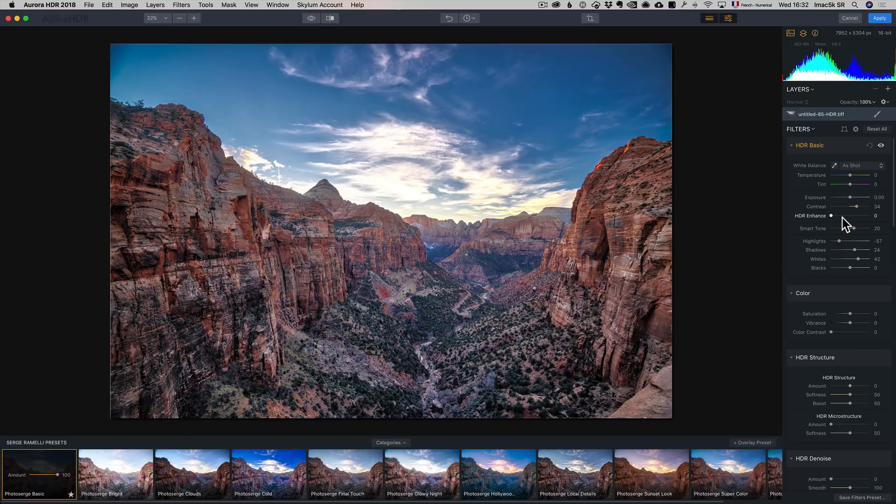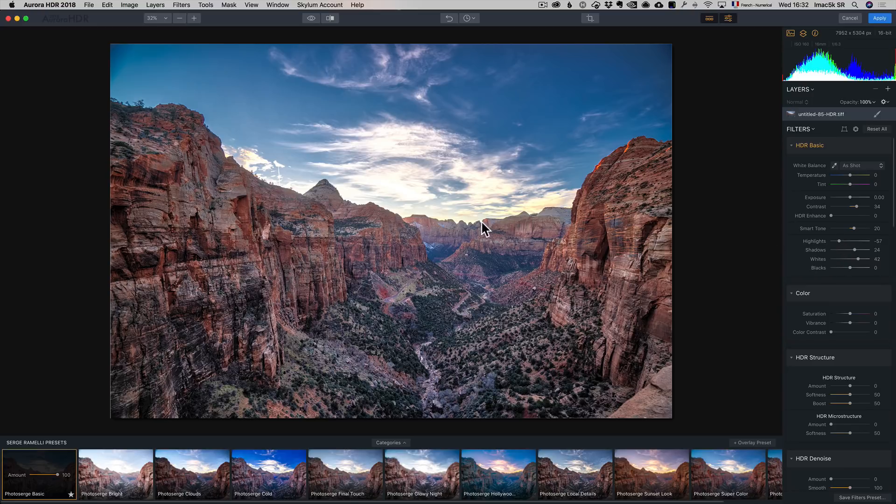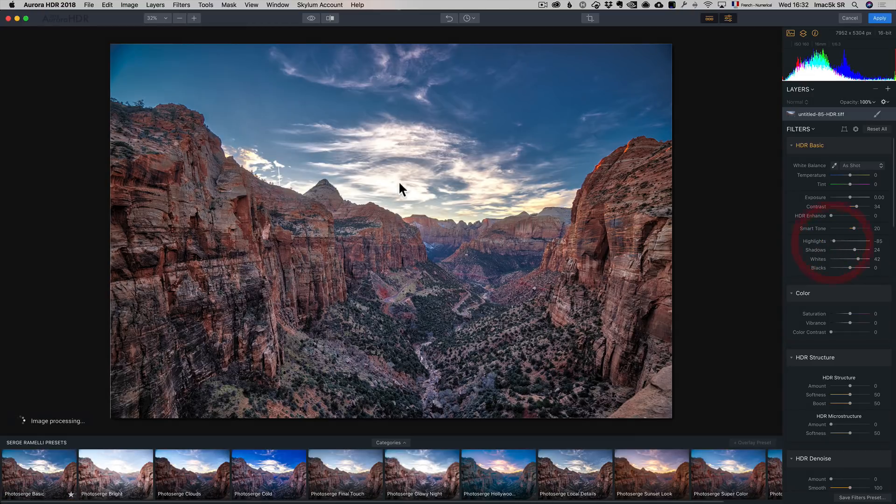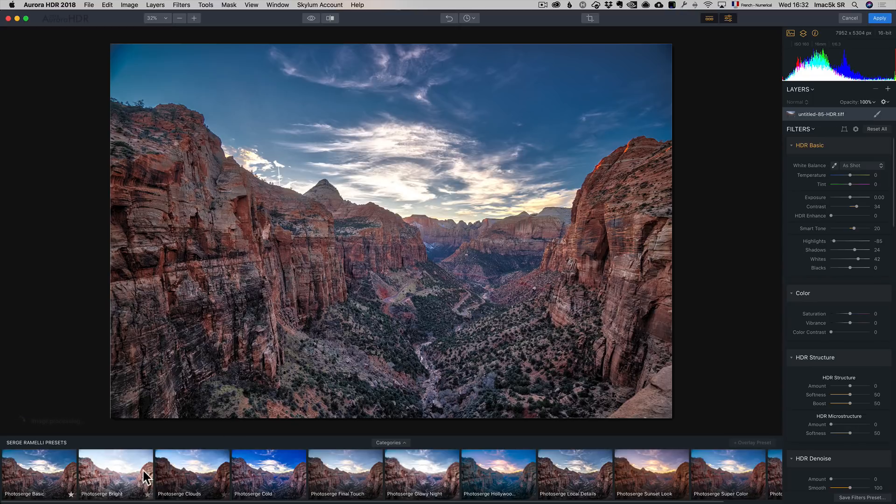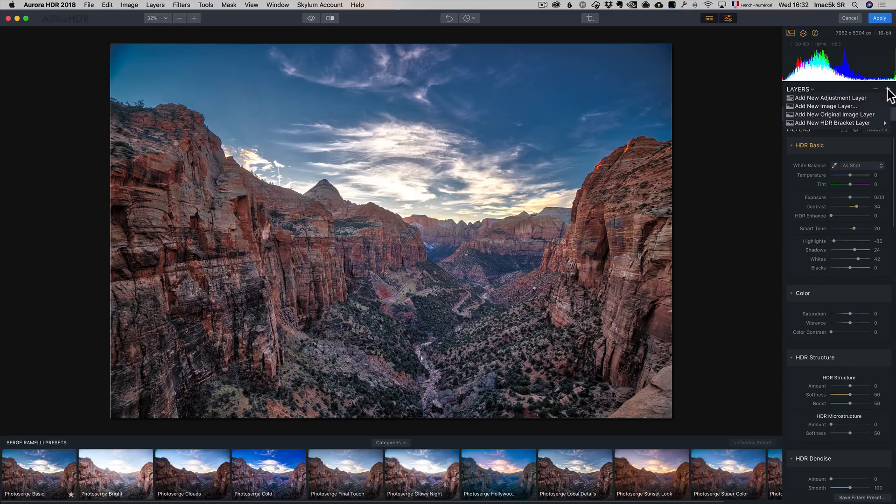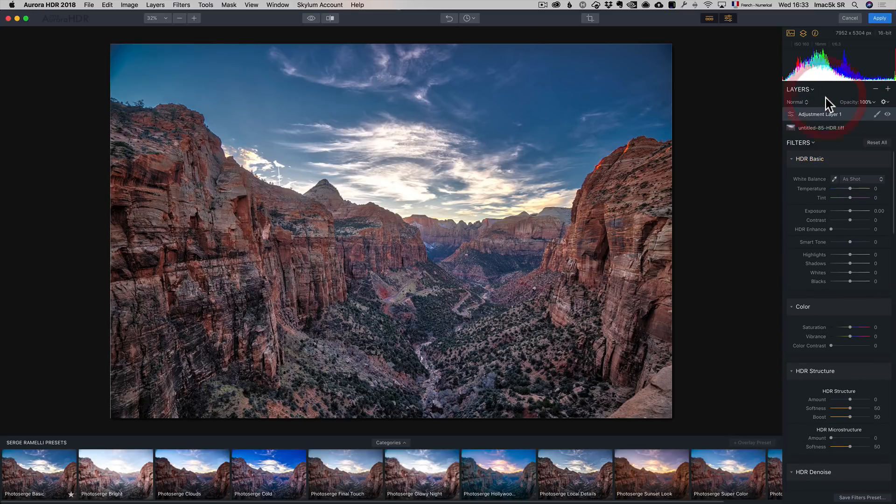And then you can always change a few things, like the highlight, I'm going to bring down the highlight, I think it's kind of strong. But really what I want to do is I want to combine different presets. And that's what I want to show you in this video. So I'm going to go here, I'm going to click on plus, and I'm going to say make a new adjustment layer.